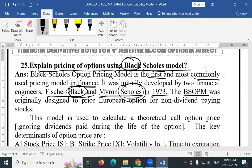This pricing model was originally designed to price European options for non-dividend paying stocks.